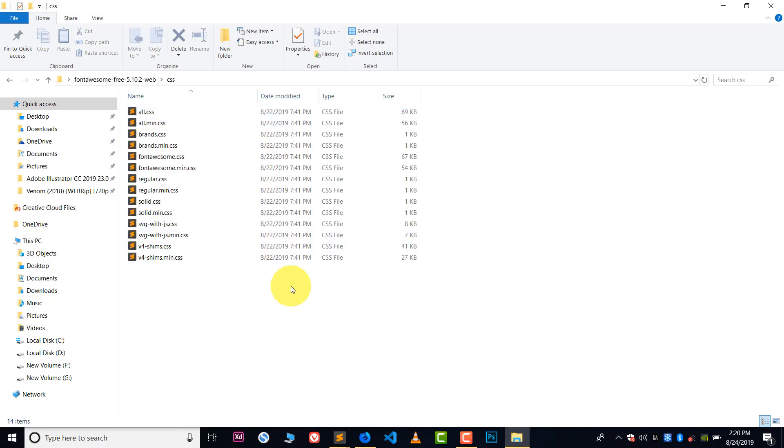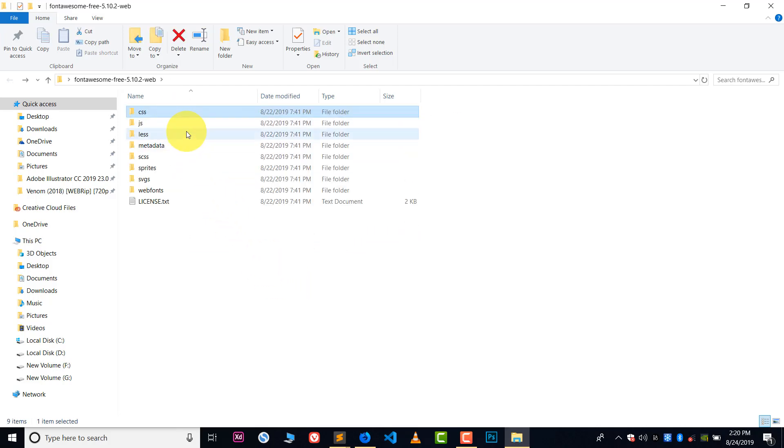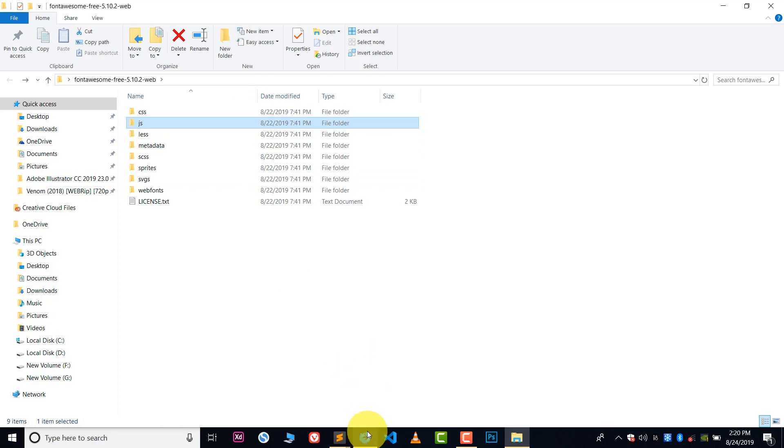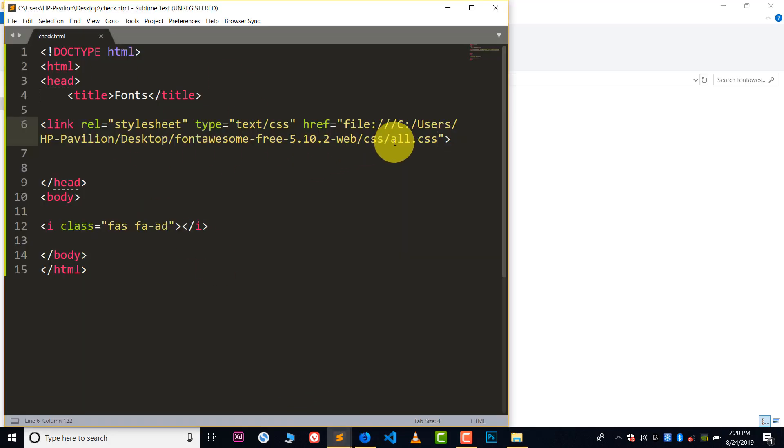We have lots of files like CSS folder, you will have CSS folder, JS folder. I will suggest you to also add a JS file in this file. Okay, so this is it. This is how you use Font Awesome icons in your computer system. It's very easy.